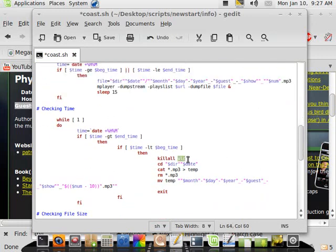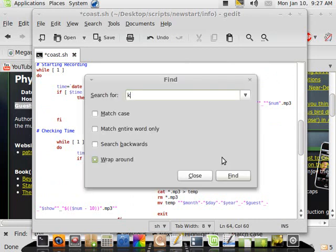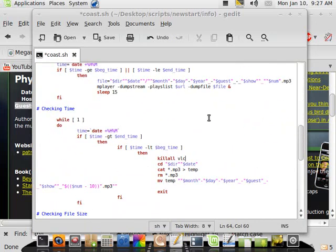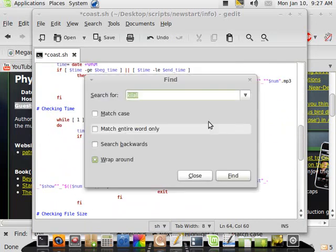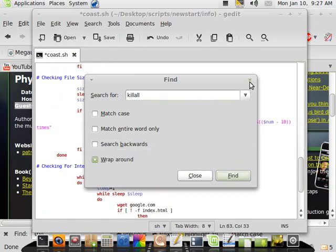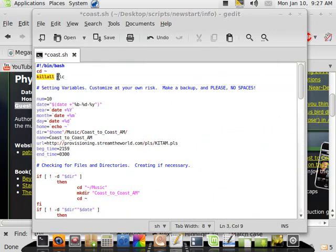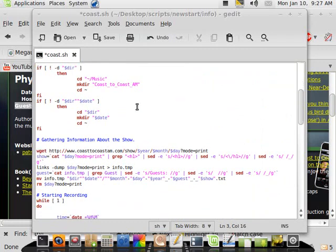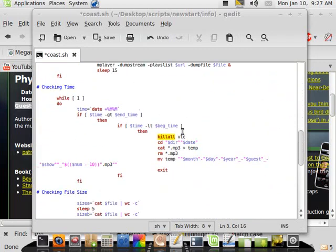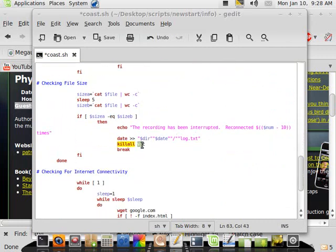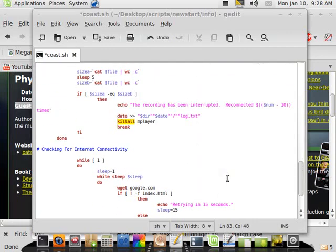Now, these instances of kill all, I'm going to want to make sure that I change those to M-Player. So I'm going to do a control F, kill all, click on find, and then make sure that, they're all instances of kill all, so kill all M-Player. I know kill all is the dirty way of doing it, but it works. Kill all M-Player, and then kill all M-Player, and then that should be it.